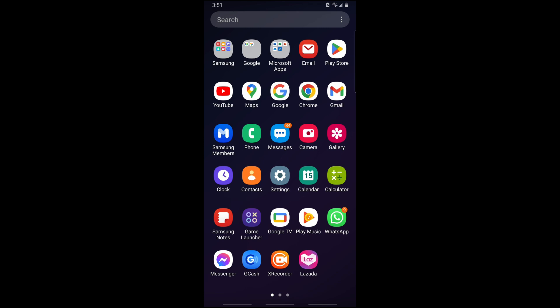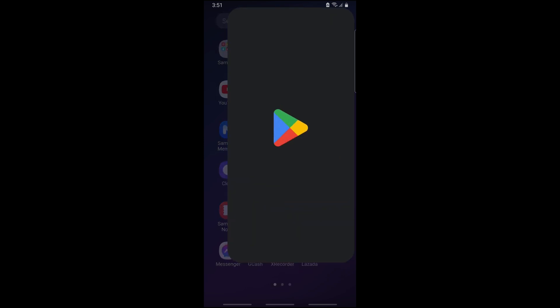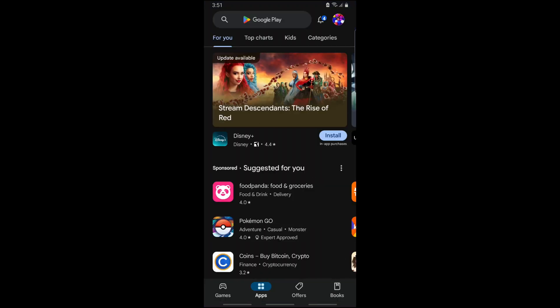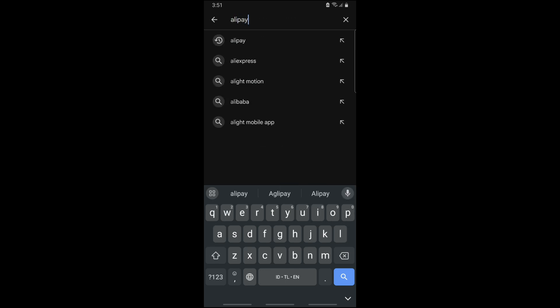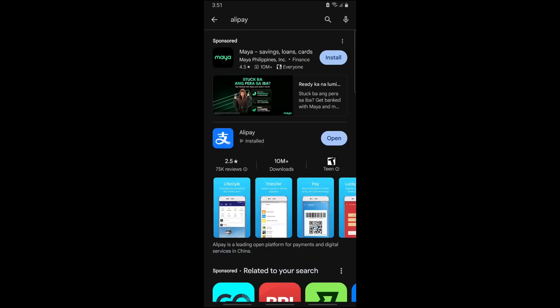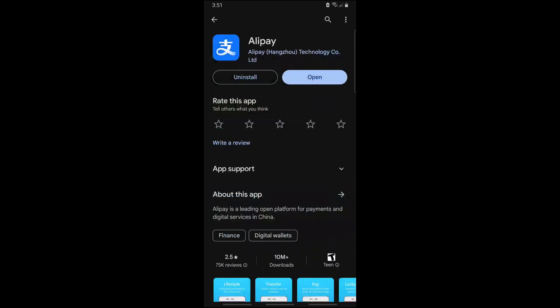It can be a lifesaver if you're a traveler. First thing you will do is simply go to Google Play Store and from here just search for Alipay.